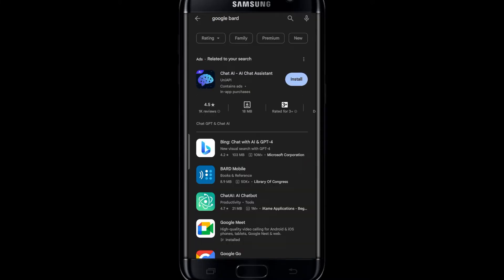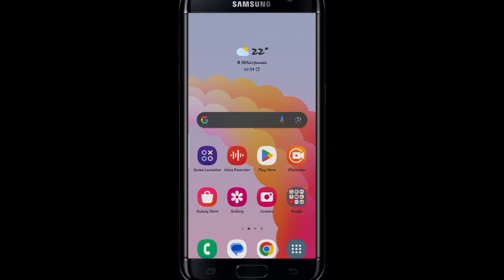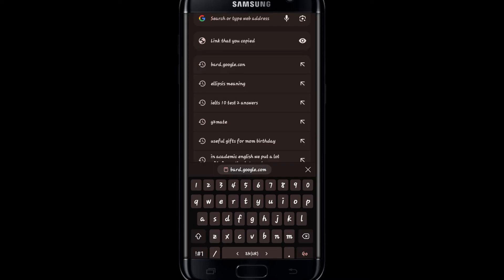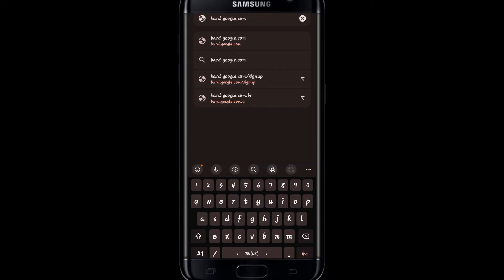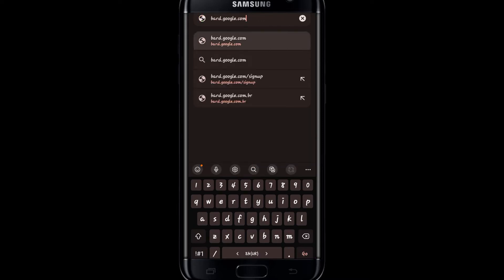So in order to install the app you will need to install a shortcut from your web browser. Go ahead and open it up, then in the address bar type in bard.google.com and visit the site.